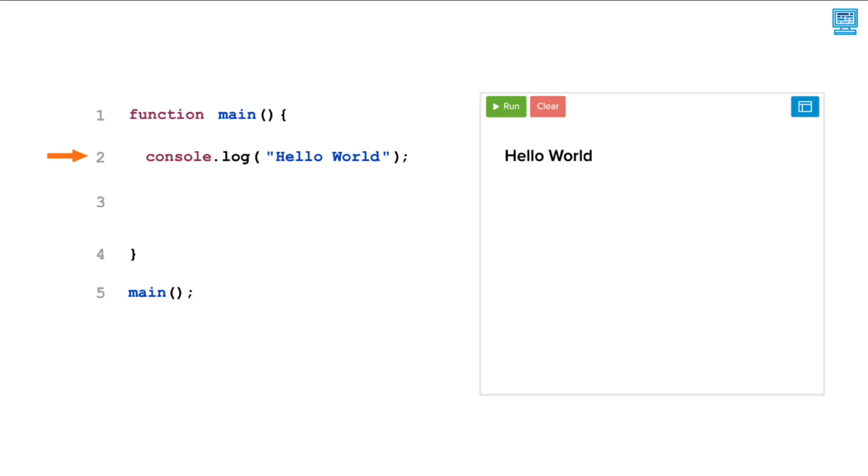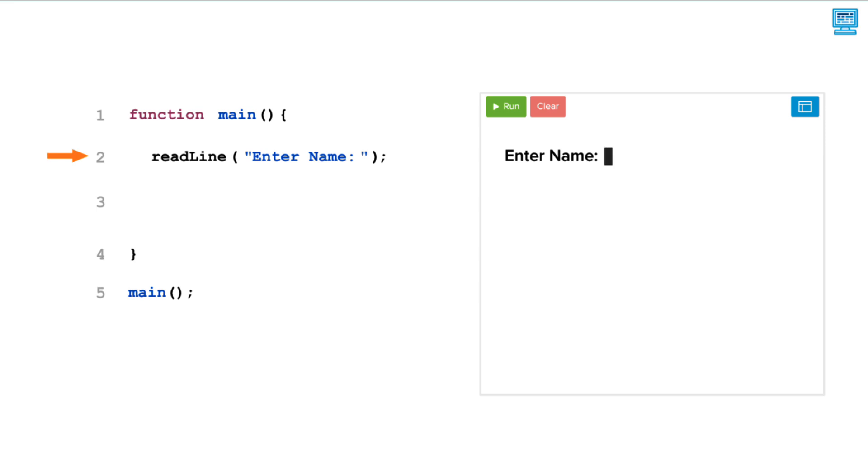We use console.log to print messages onto the screen. Console.log is used to output a message from the program to the user. If we want to get input from the user back to the program, we use one of the user input functions.